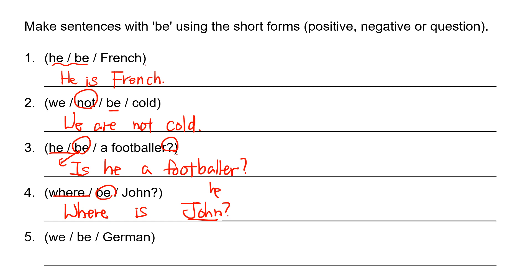And number five. We be German. So this one is not negative. It's not question. It's just simple positive. We and B verb is are. We are German.